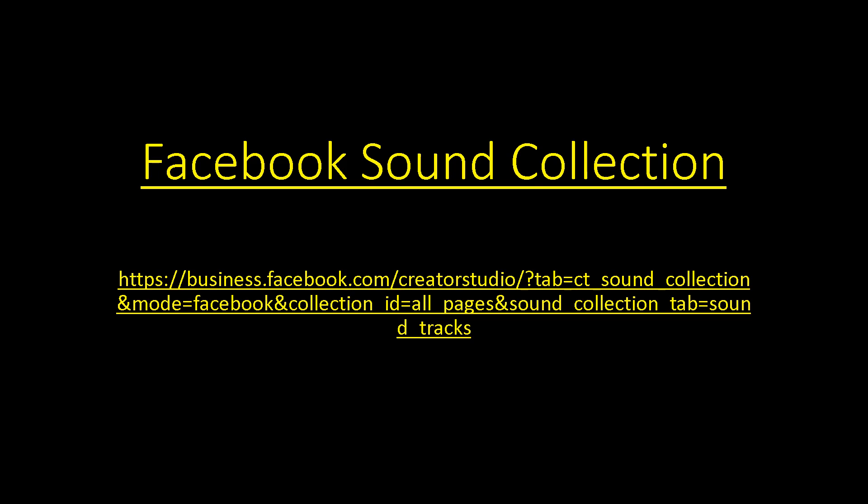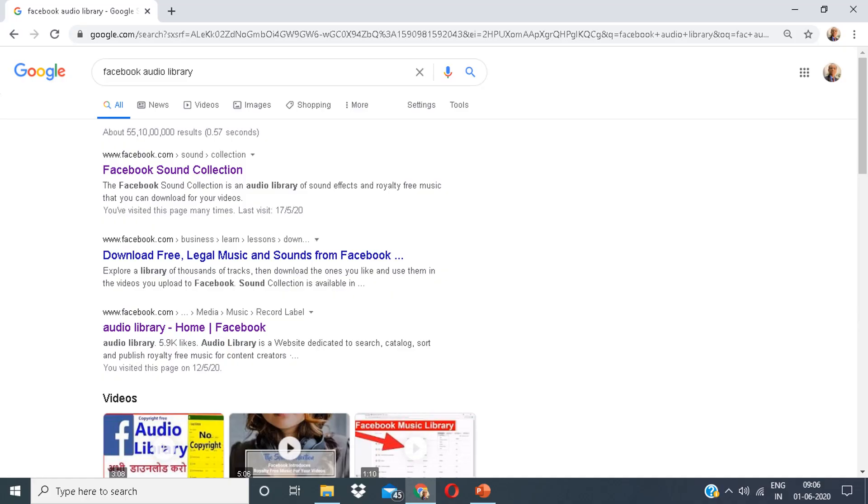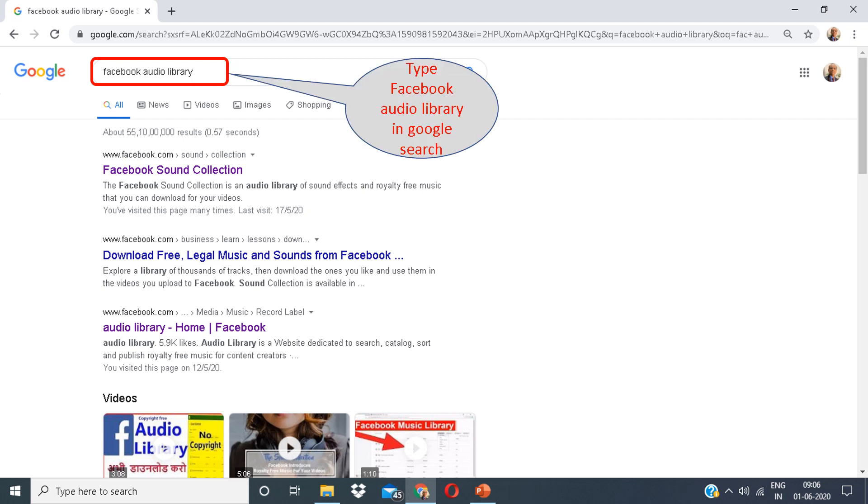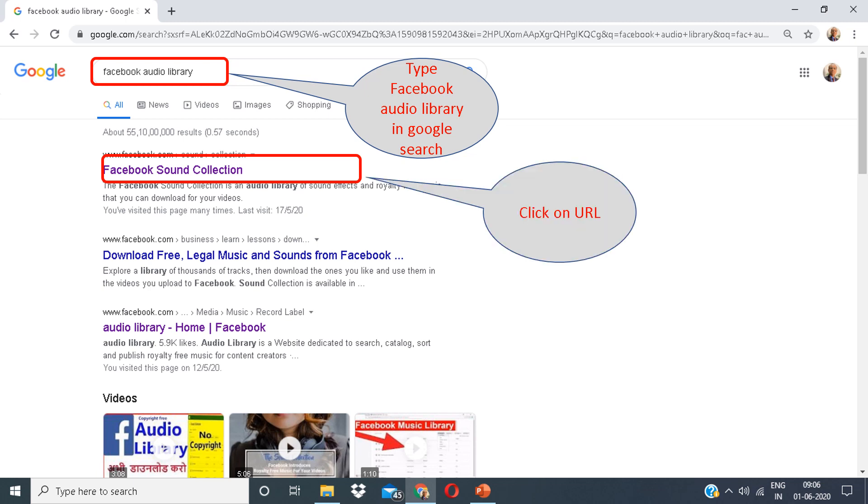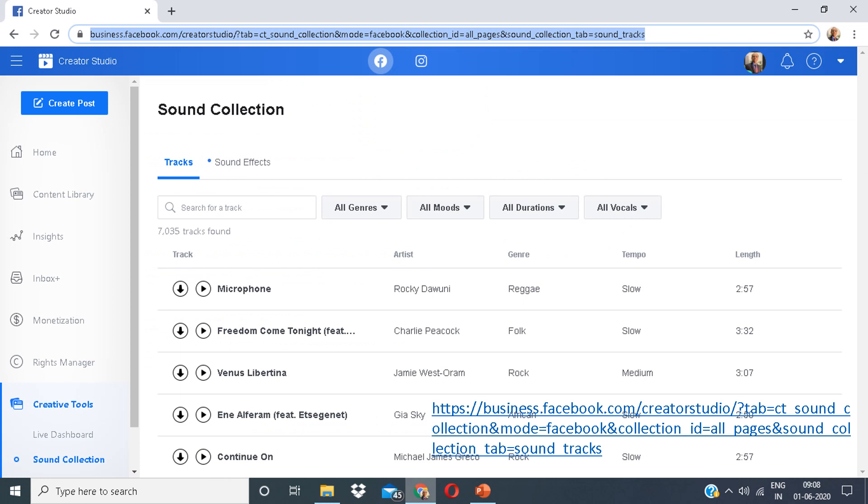The third application is Facebook Sound Collection. Type Facebook Sound Collection in the search box on your Google search engine. You can see a link which says Facebook Sound Collection. Click on the link. This is the platform.